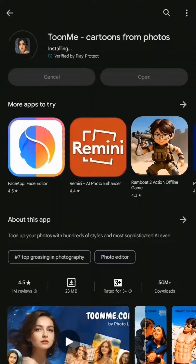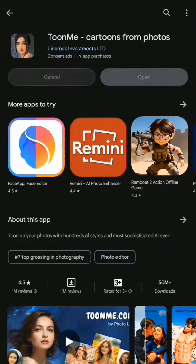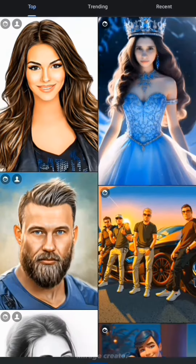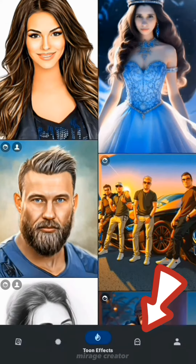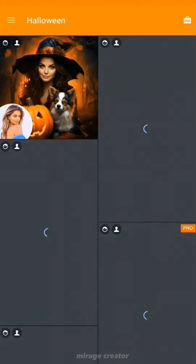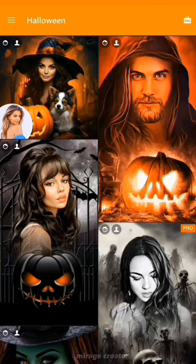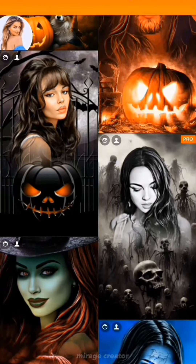Once it's downloaded, open the TuneMe app and wait until it loads completely. Now, at the bottom of the screen, you can see this icon — tap on it. This is the special Halloween tab, where you can choose any type of design.